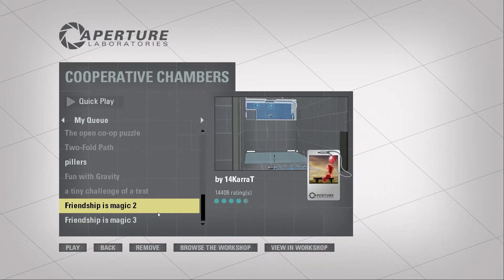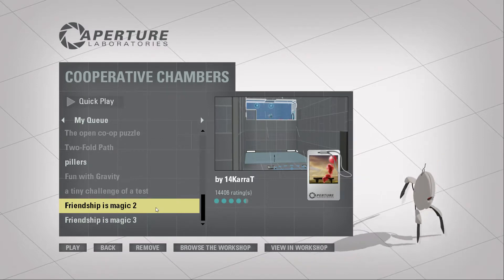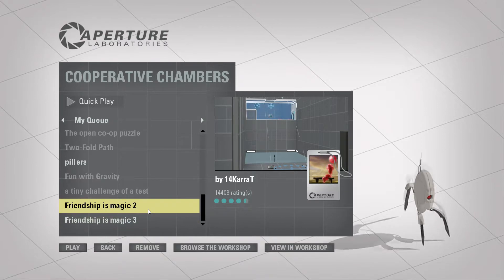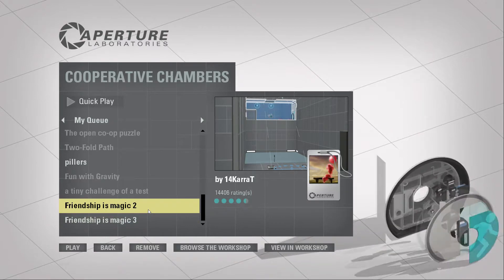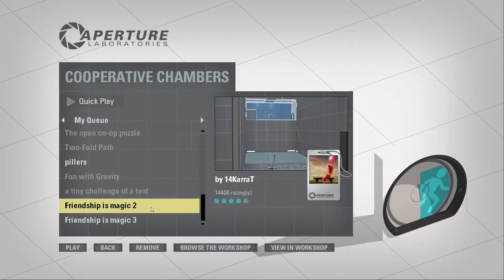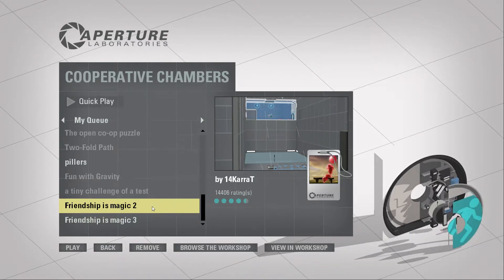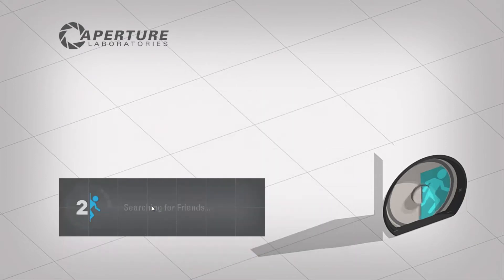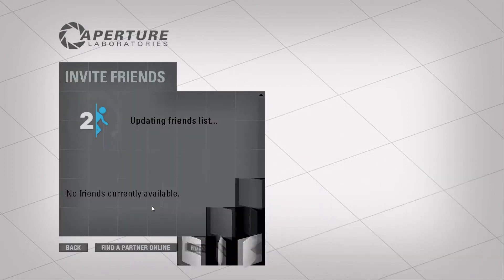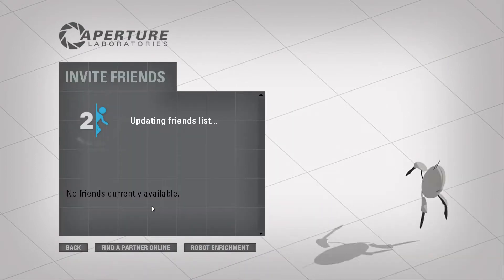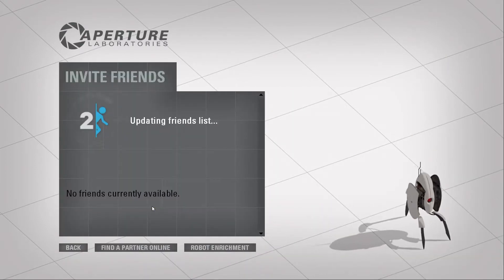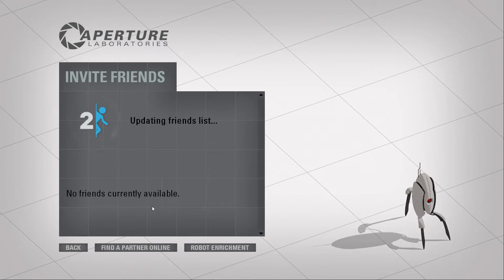Alright, we're back with Portal Workshop Saturday, and we have top-rated maps this week. We have Friendship is Magic 2 and 3. The other ones aren't loading in, so we'll see how long this series goes before we switch to a different top-rated map series. Would you like to say a word for the people so they know you're here? Hello.